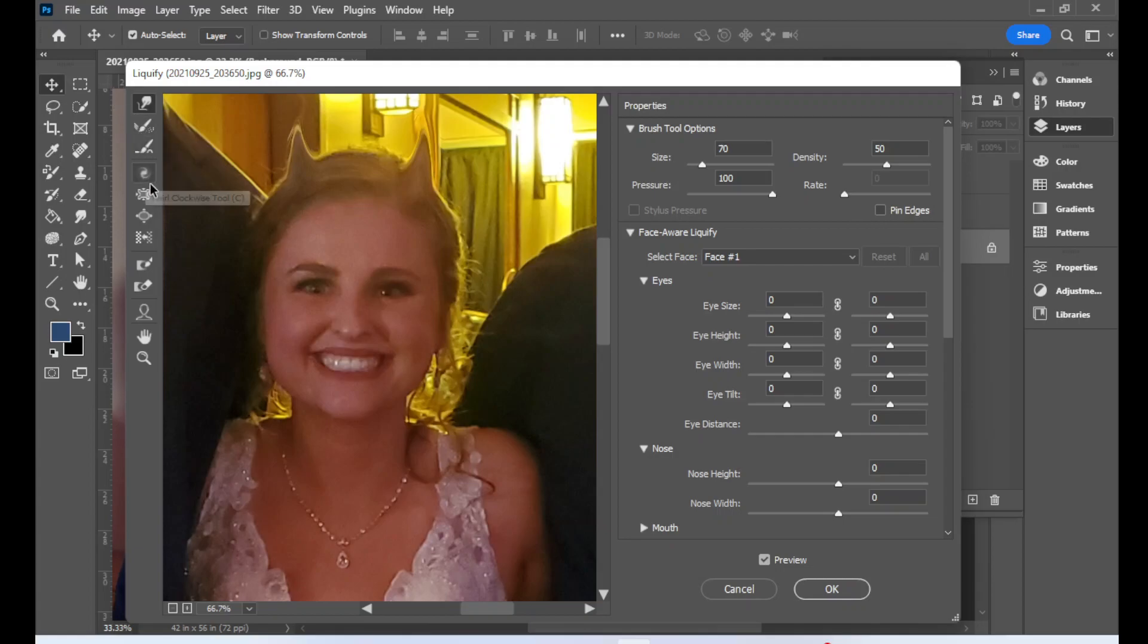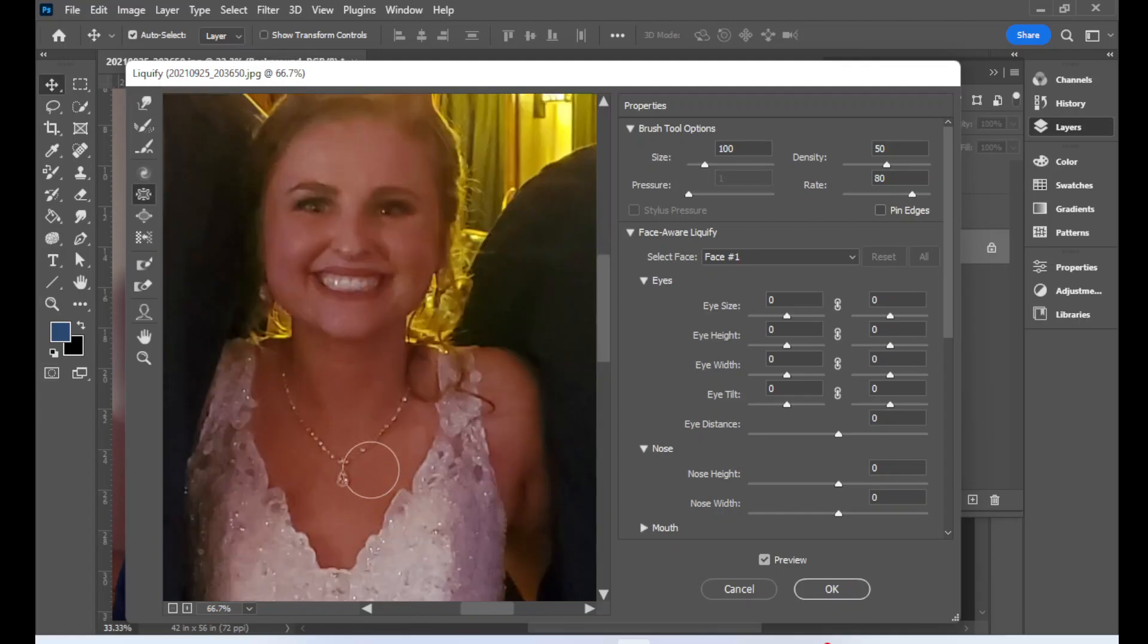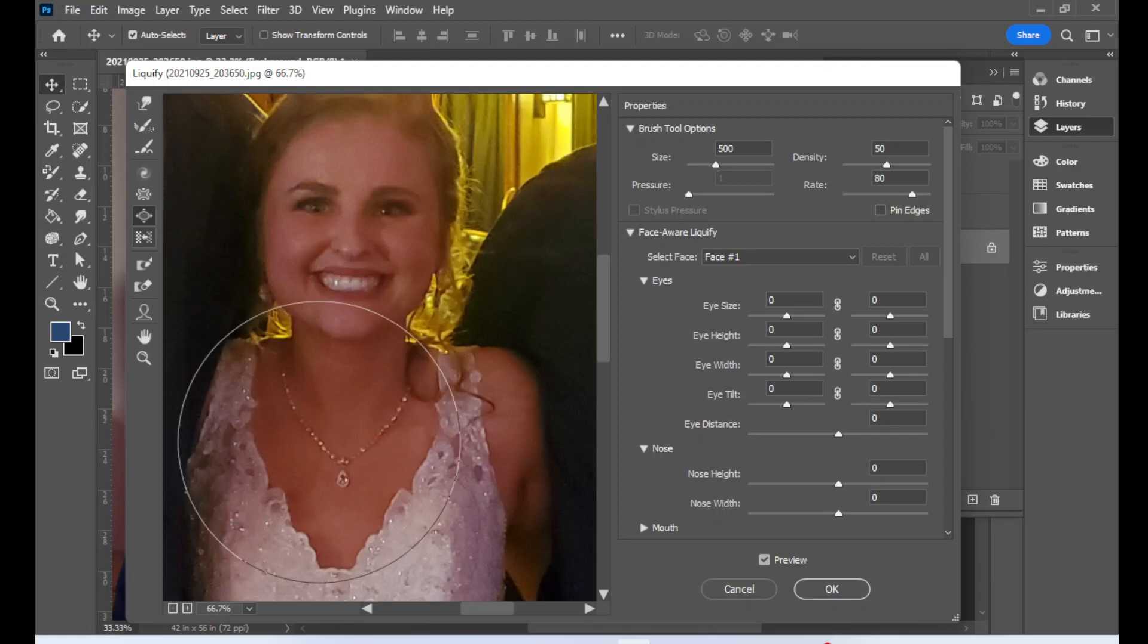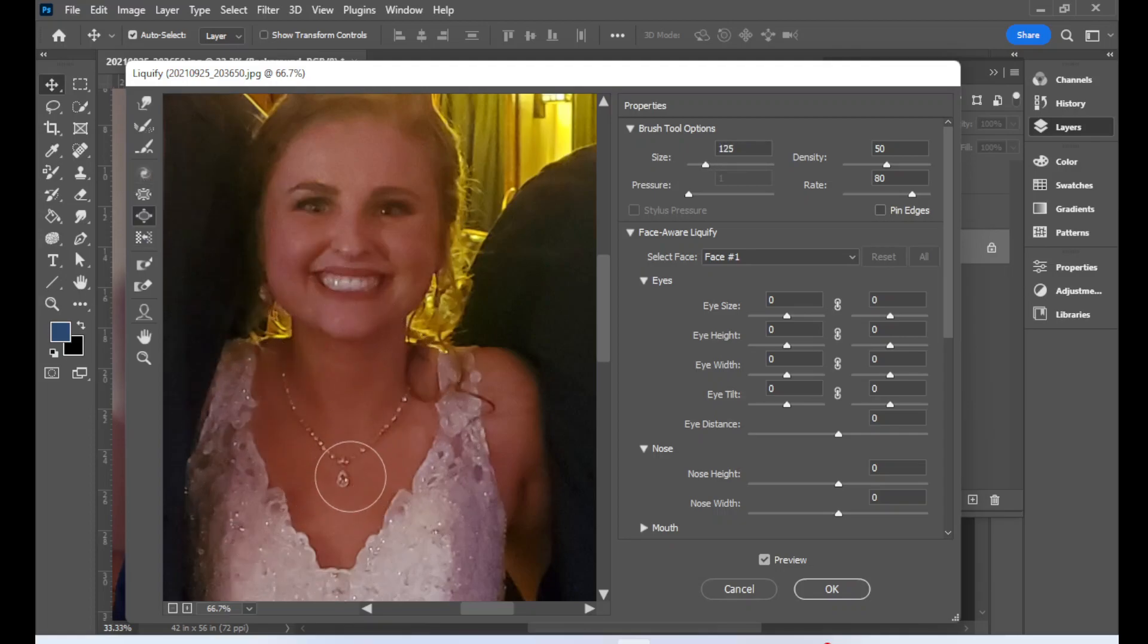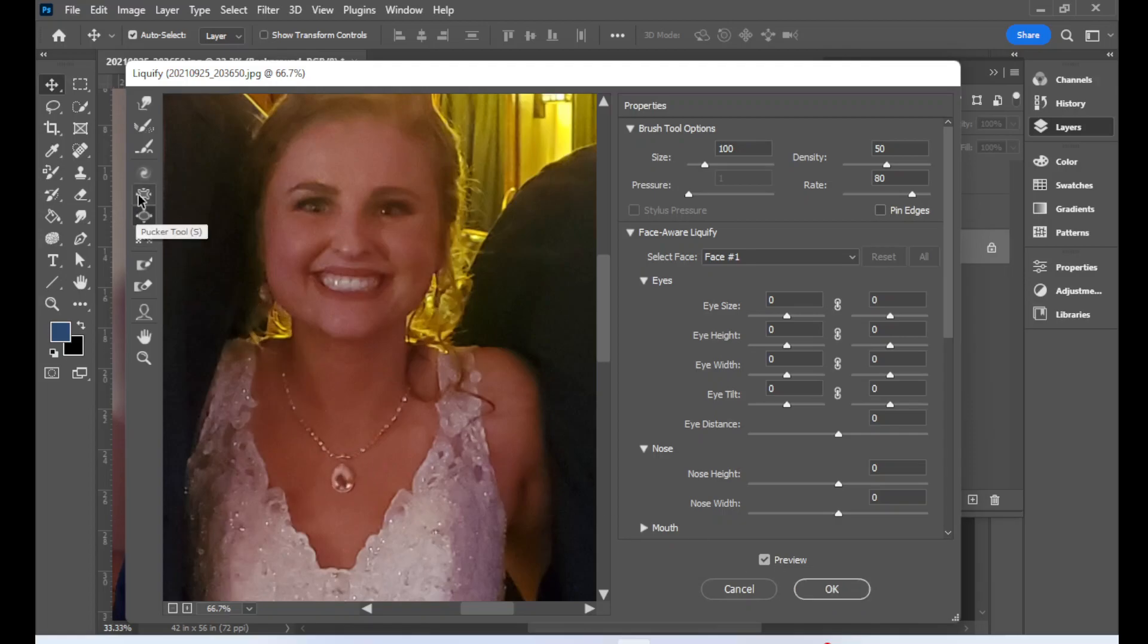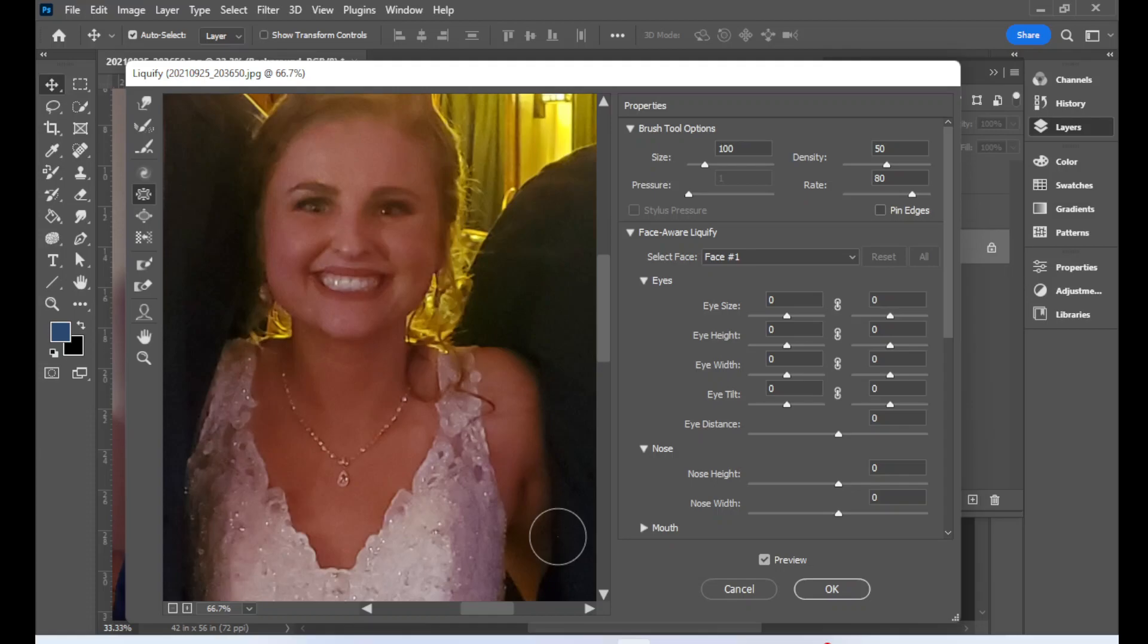Let's say I wanted to make her nose a little bit smaller, or let's say I wanted to make her necklace bigger. Okay, I can use what's called the bloat option, which is over here. So all I'm gonna do is click and hold, and it gets bigger. Conversely, pucker does the opposite. So if I click on pucker and I click and hold, it's gonna go small. So I can make things bigger or smaller, right? Cool.